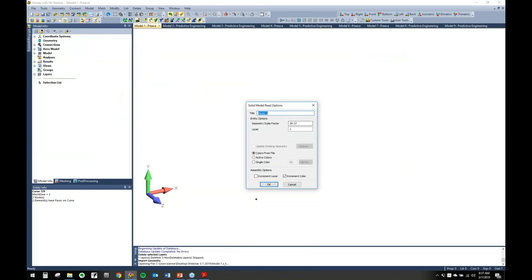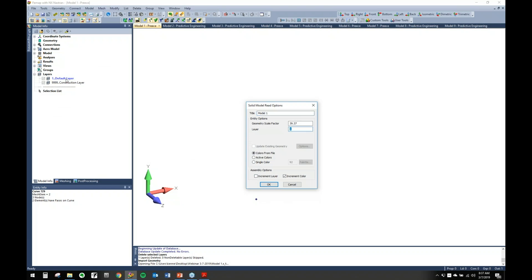You have your layer and colors increment layer option. One thing I want to show you: when V-Map opens up, it usually comes in with a default layer and a construction layer. So when you're coming in here, if you start with layer one, it's going to automatically kick your first layer from the model you're bringing in to the default layer. So I like to adjust that to two, or you can set it to wherever you want to start.